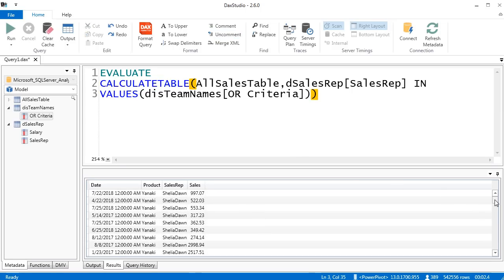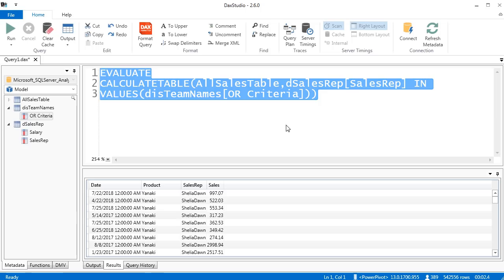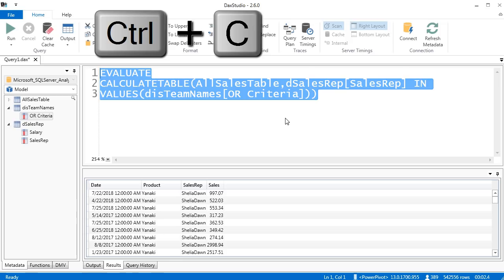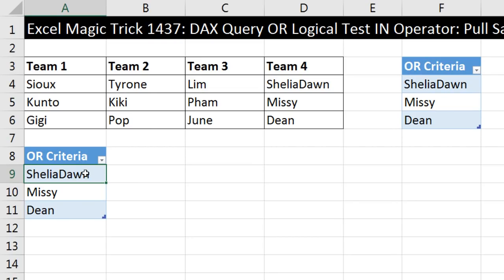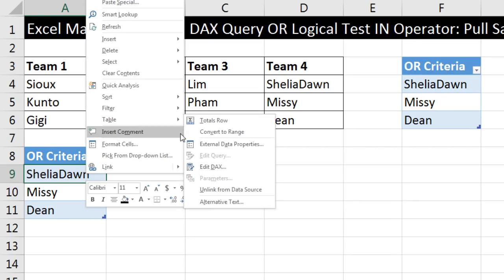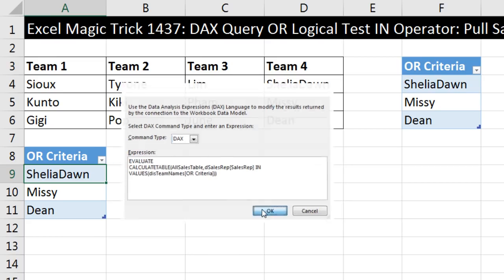And there's our result. It took a while to run here, but once we put this into our existing connections Edit DAX, we can simply refresh the tables we want and it will refresh quickly. I'll highlight all that, Control-C, Alt-Tab. I'll come to our established connection, right-click, Table > Edit DAX. We make sure Command Type is DAX, then highlight the expression field and Control-V to paste. I click OK.